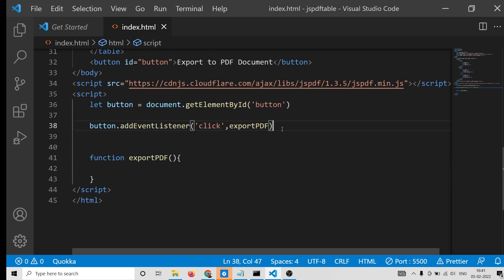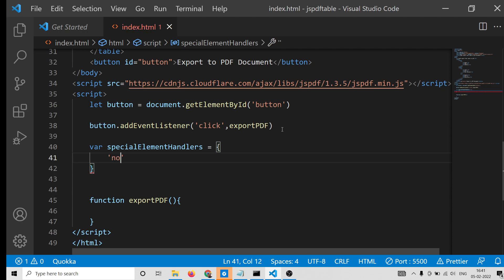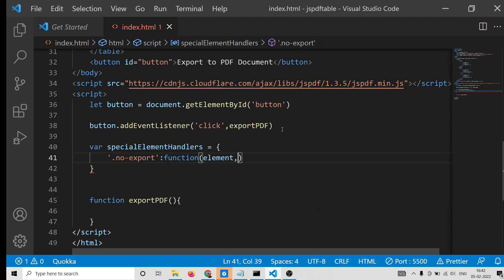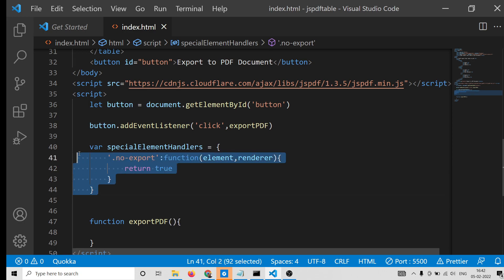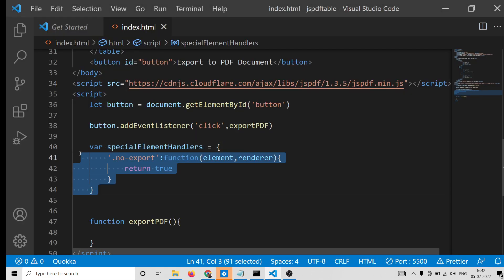Inside the exportPDF function, before we export to PDF, we need to declare a special variable called specialElementHandlers and initialize it as an object. It contains a key '.no-export' — a CSS class — with a callback function. The callback receives the actual element and a renderer argument and needs to return true. This is required to convert the HTML table to the PDF document.